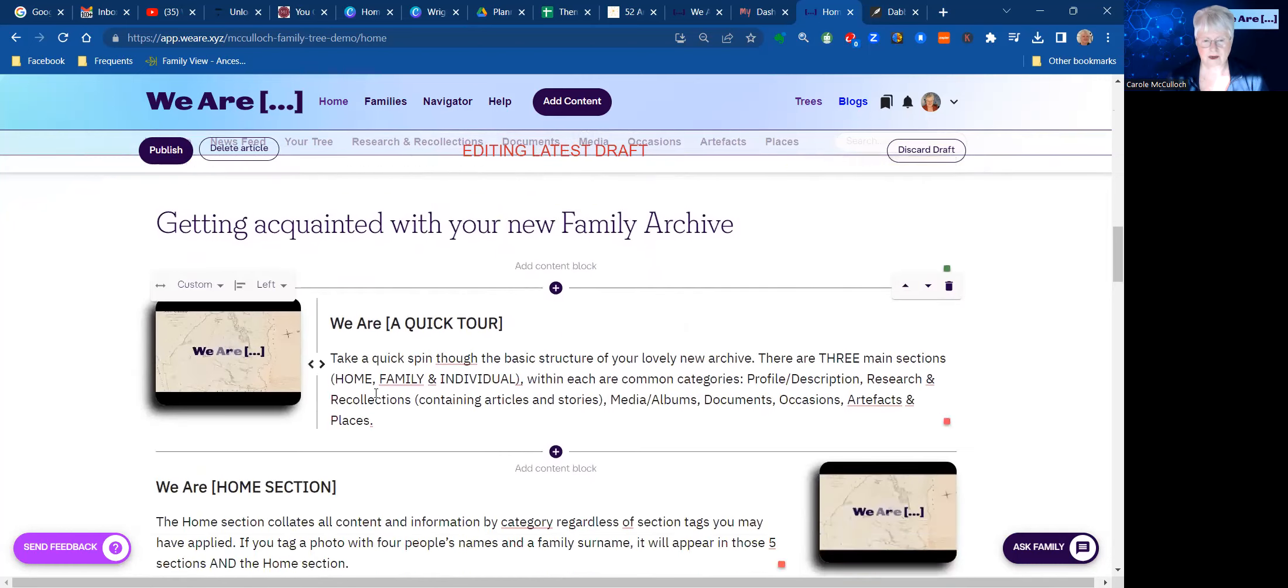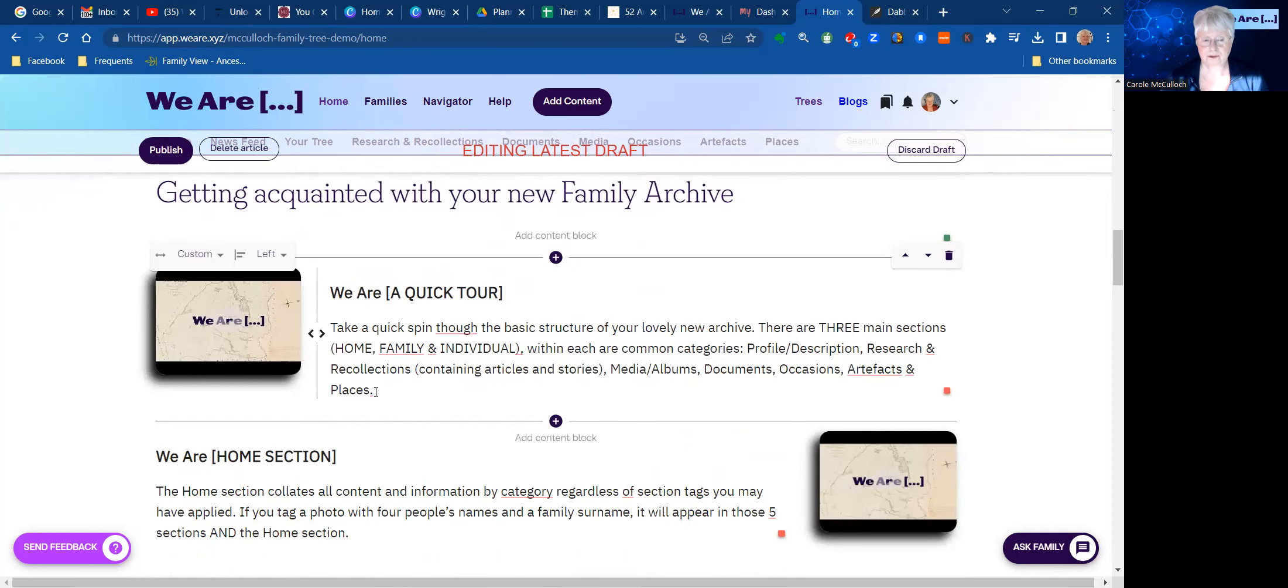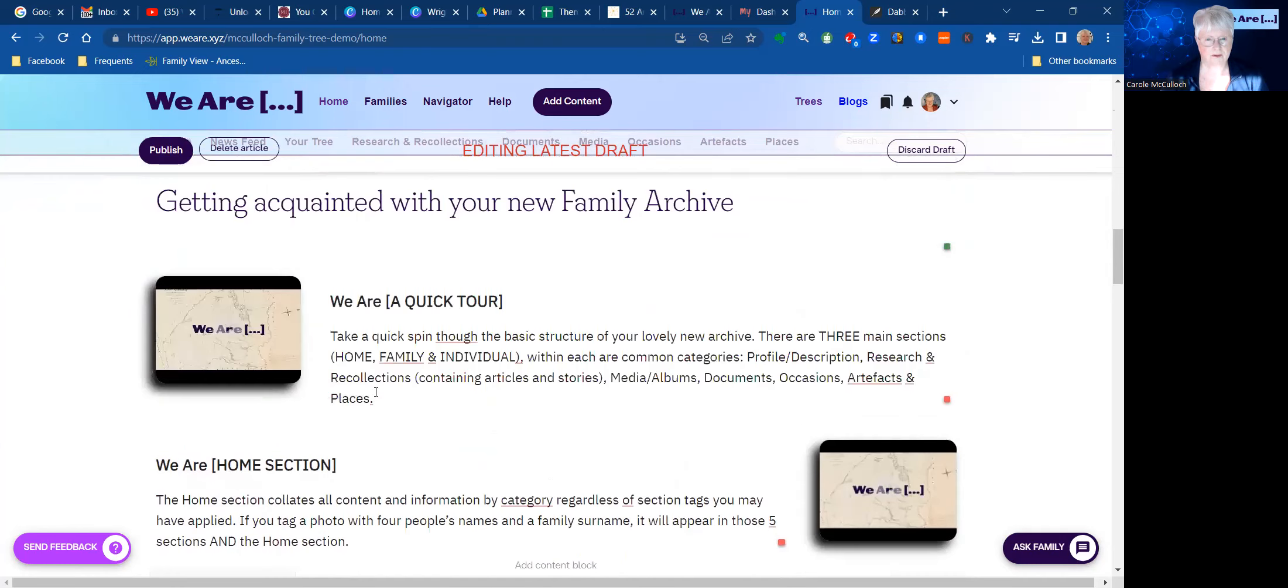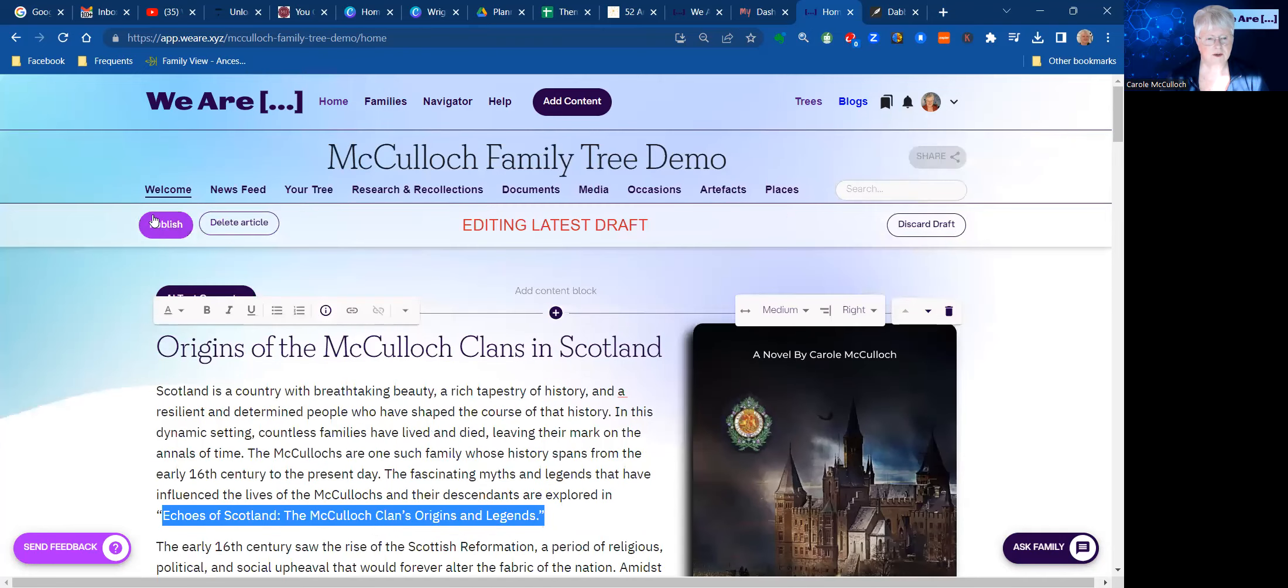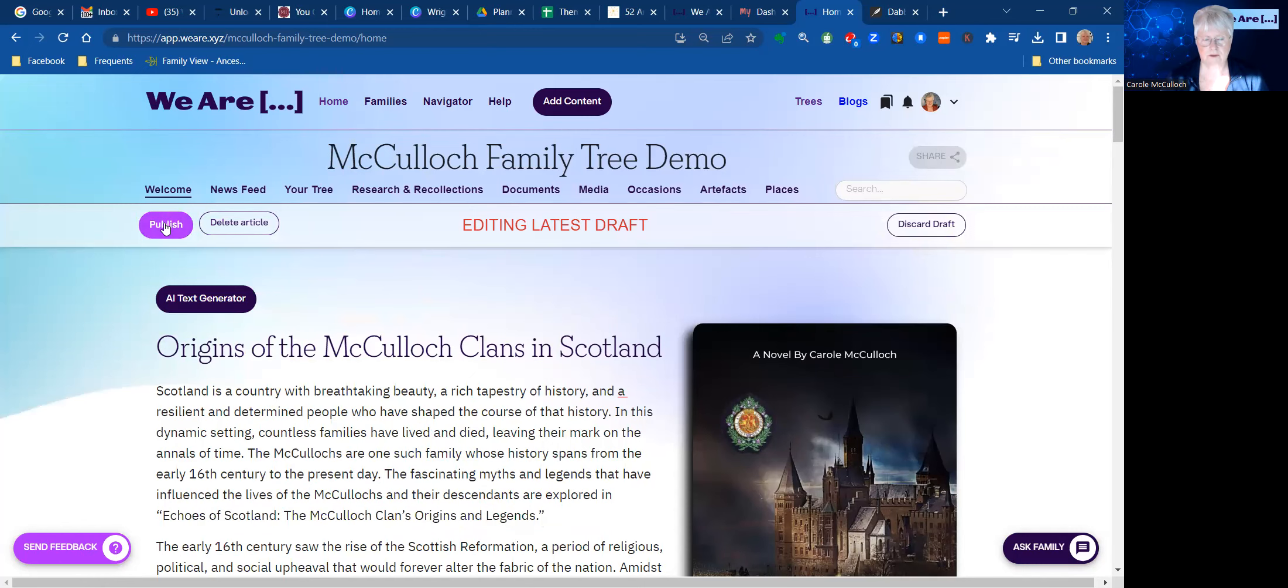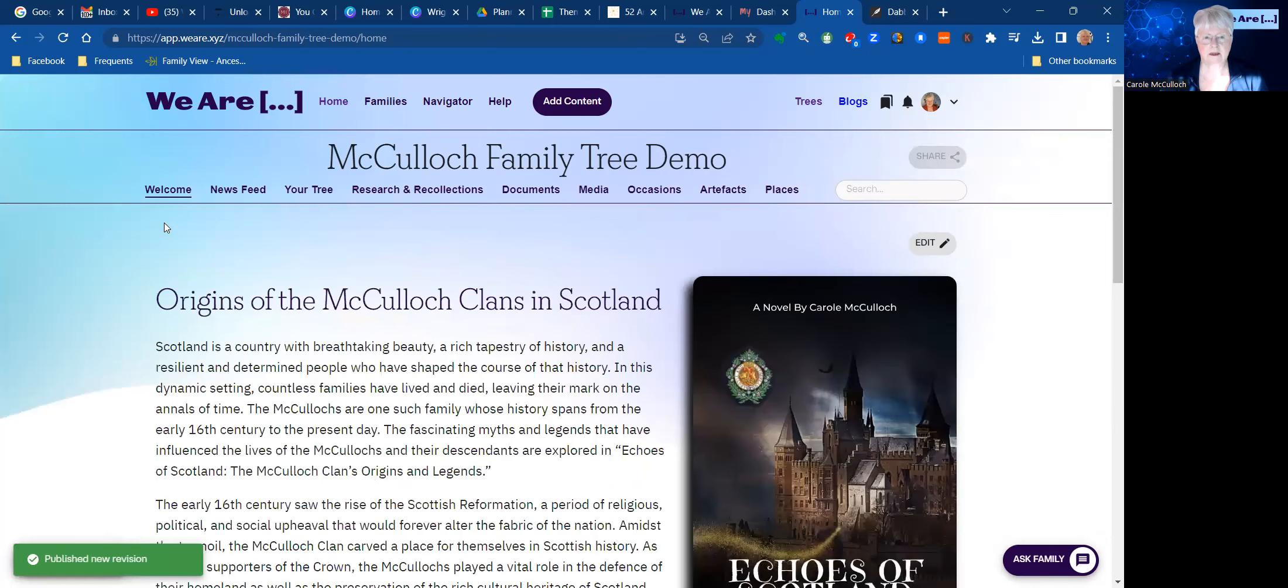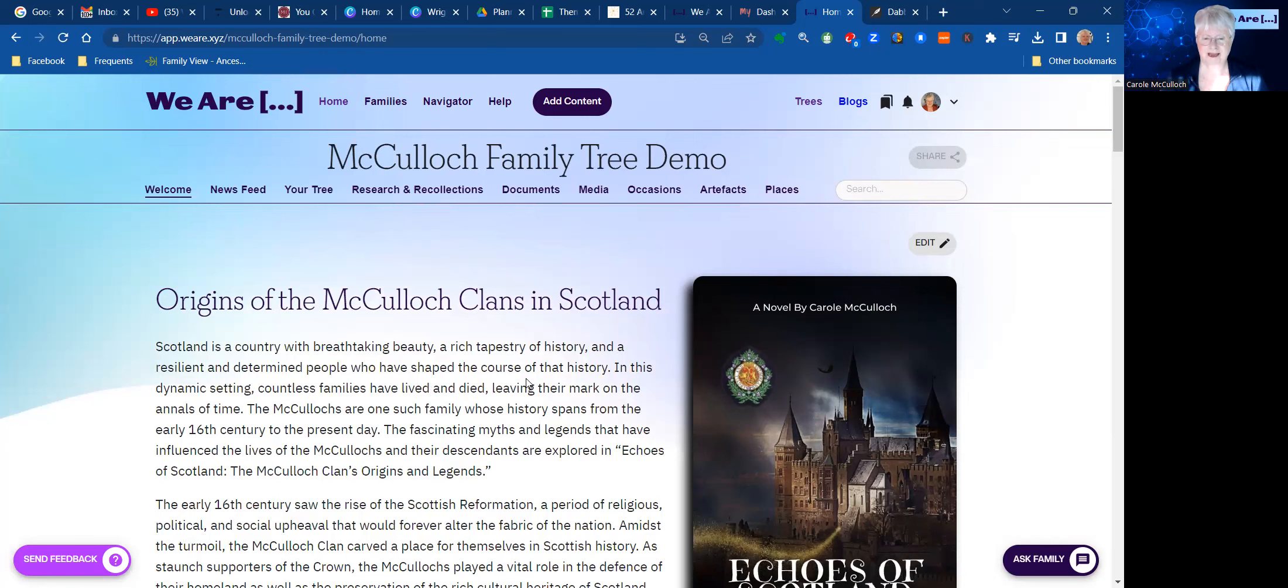So leaving all of that in place, I'm now ready to publish that. So I click the Publish button. So that means anyone that comes in now to have a look at my McCulloch family tree will see this welcome page. So that's it. That's how you get started. It's pretty quick and easy as long as you plan ahead. So I'll go into more detail about how you fill in other parts of your tree as we progress through the course.